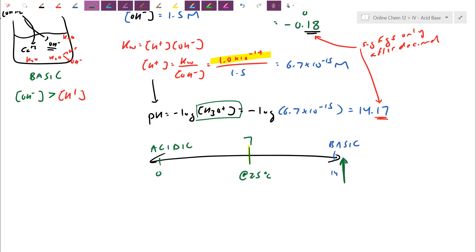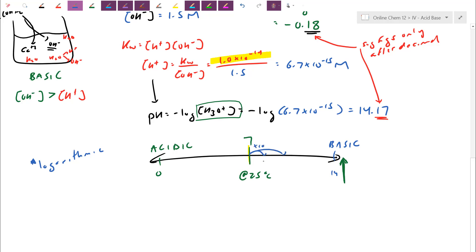The pH scale is captured roughly between 0 and 14 because it's logarithmic — every step is a power of 10. From 7 to 8 is 10 times more basic; 7 to 9 is 100 times more basic; 7 to 14 is 10 million times more basic. It gets very hard to dissolve that much hydroxide in solution — you may hit saturation — but it's not impossible to go slightly beyond 14.